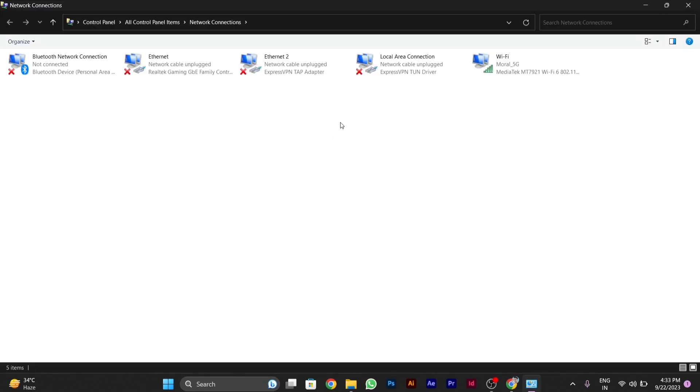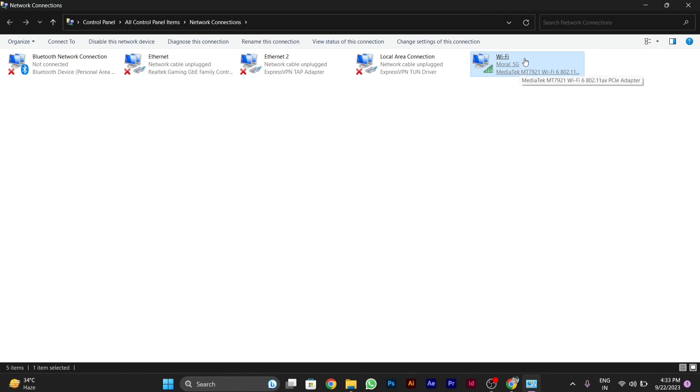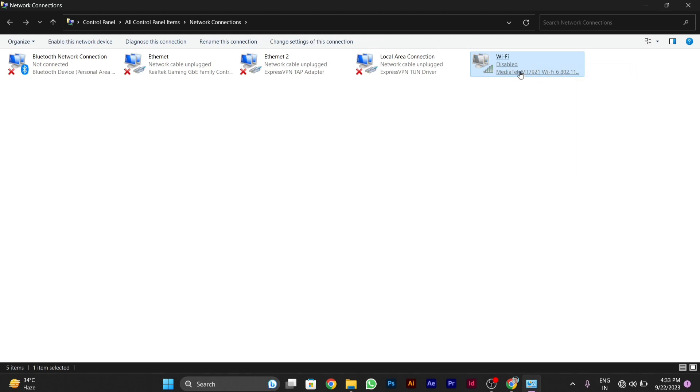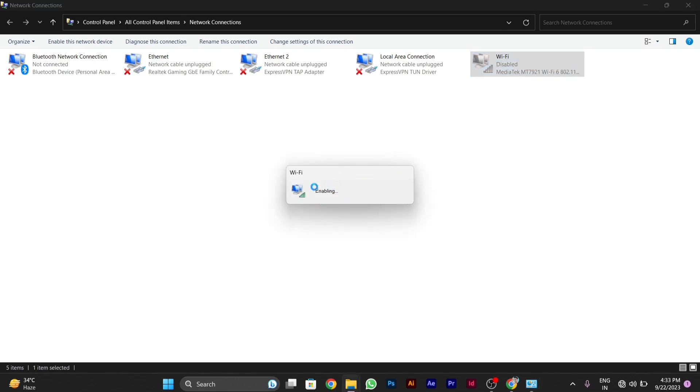The network connection window will appear. Now disable the wifi or ethernet, whatever you're using. I'll disable wifi. After it gets disabled, wait a few seconds, then right-click and enable it again. After it gets enabled, your problem should be solved.